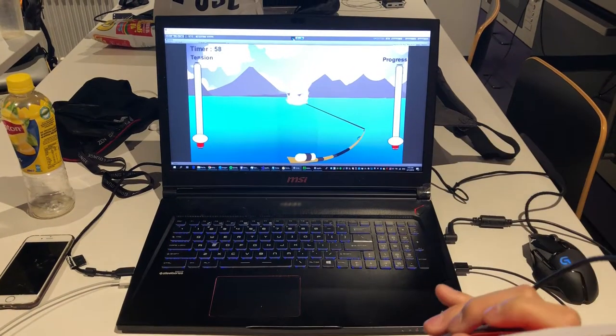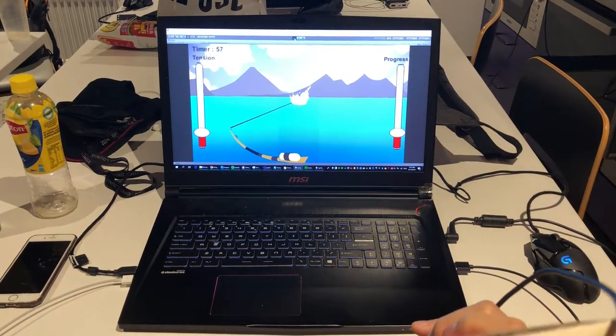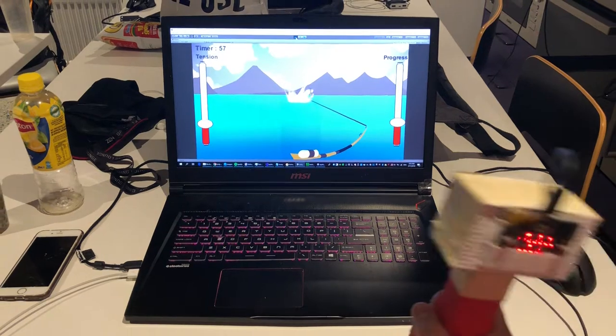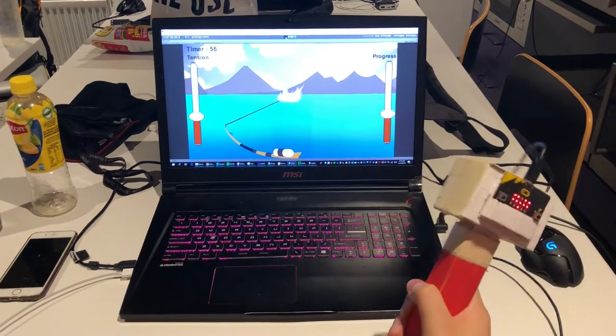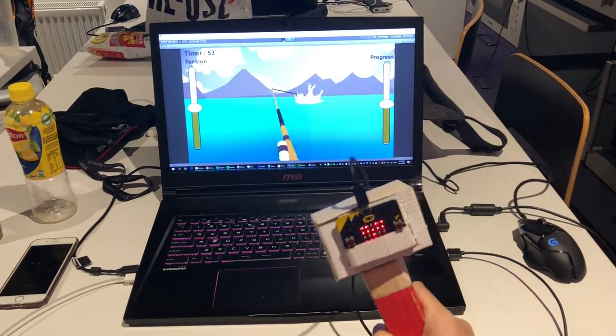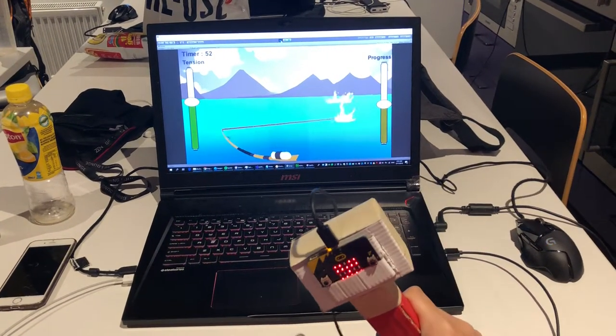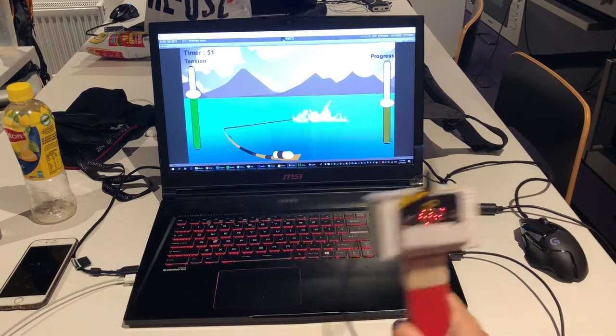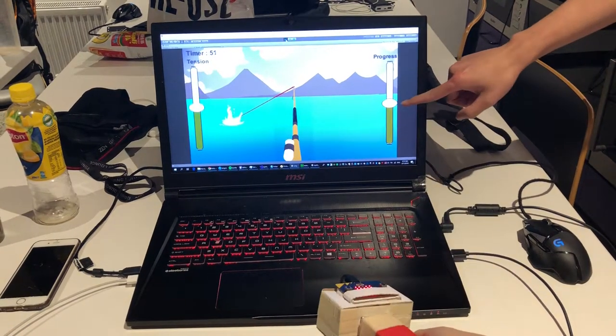Then, the moment the fish bites, you have to pull as hard as you can. The main goal is to get a progress bar up to 100%.